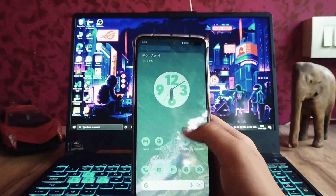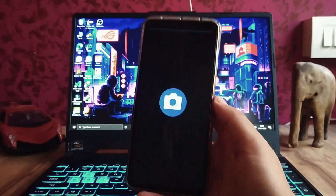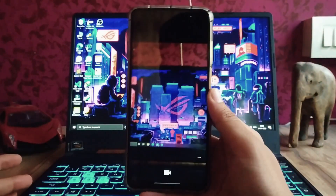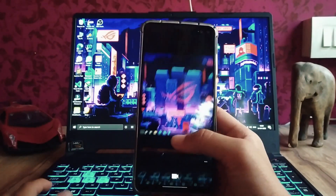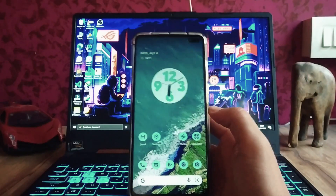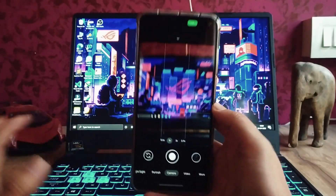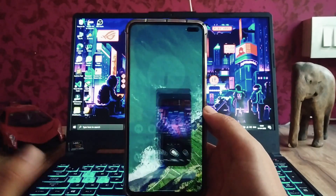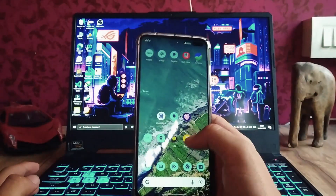The default camera is a basic camera app with just the normal camera and video mode. GCam 8.1 and 7.4 are both working absolutely fine.